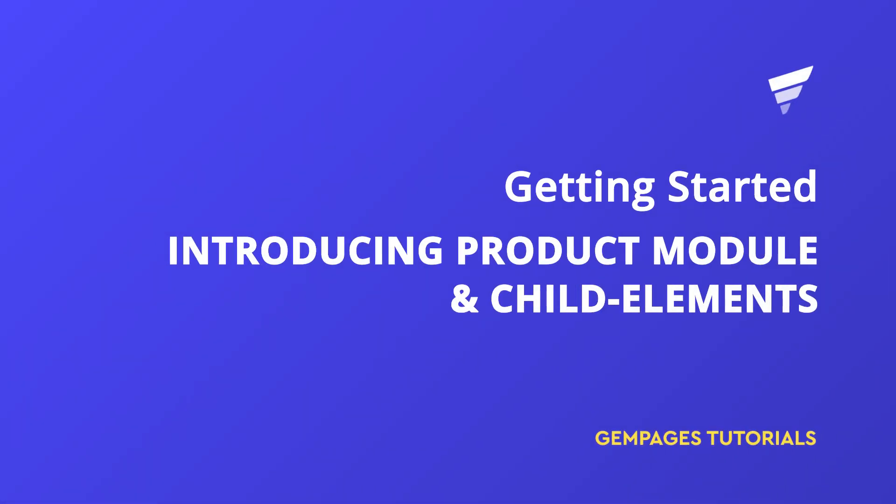Hi, welcome back to GemPages Tutorials Get Started series. Today, I'll give you an introduction about the most essential section in the product pages of your website called Product Module.